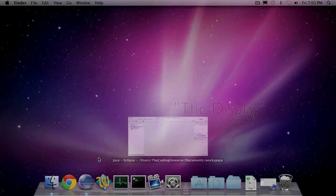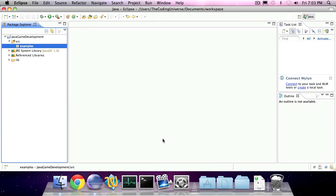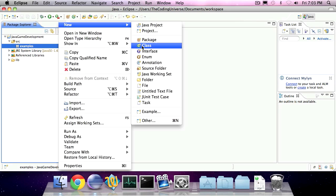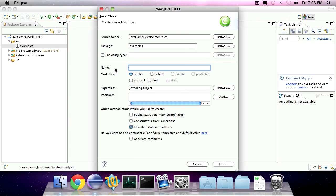So let's head over to Eclipse and create a new class. We're going to call it Lightweight Java Game Library Hello World.